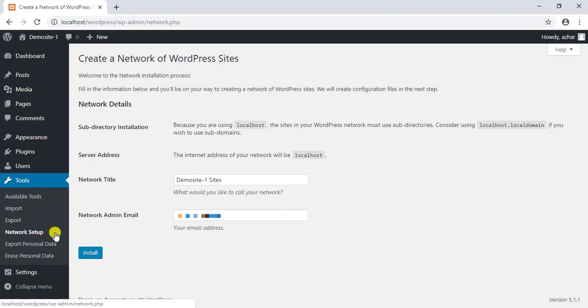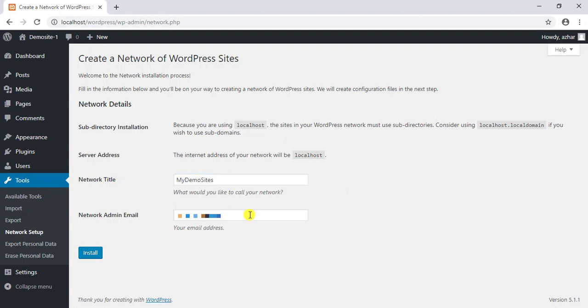First, you need to set up desired network title and network admin email address in the given fields. Once you have configured this, click install.